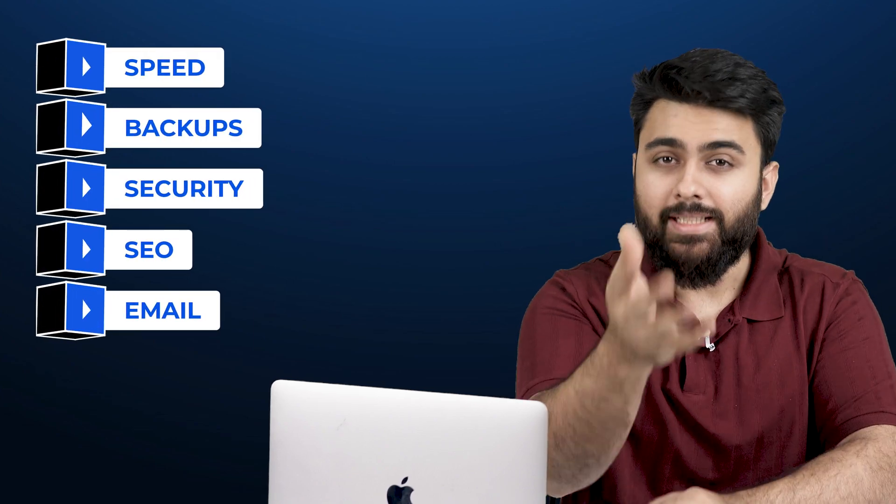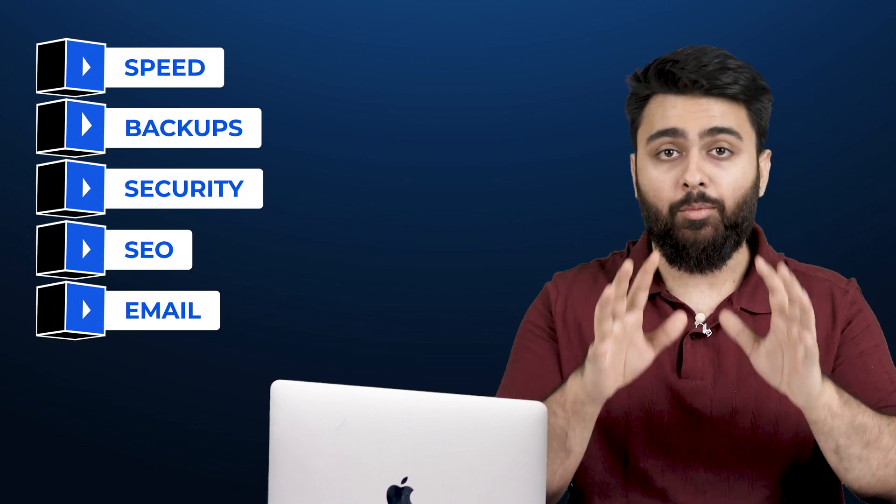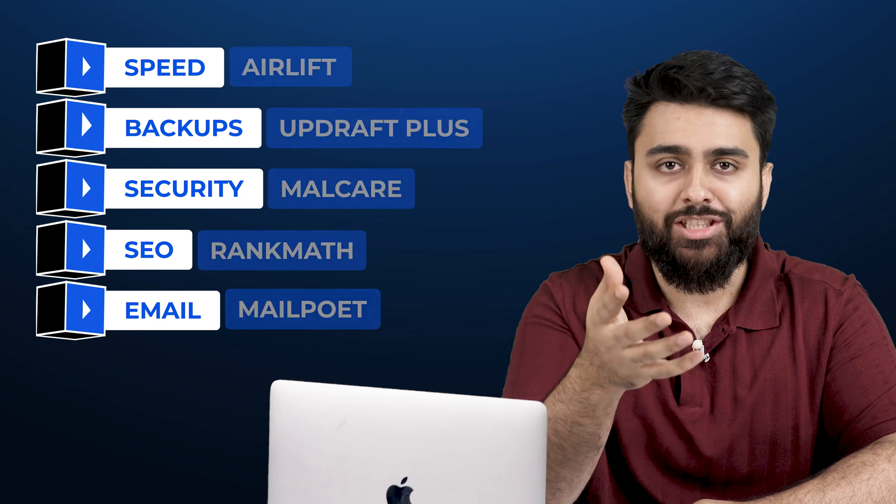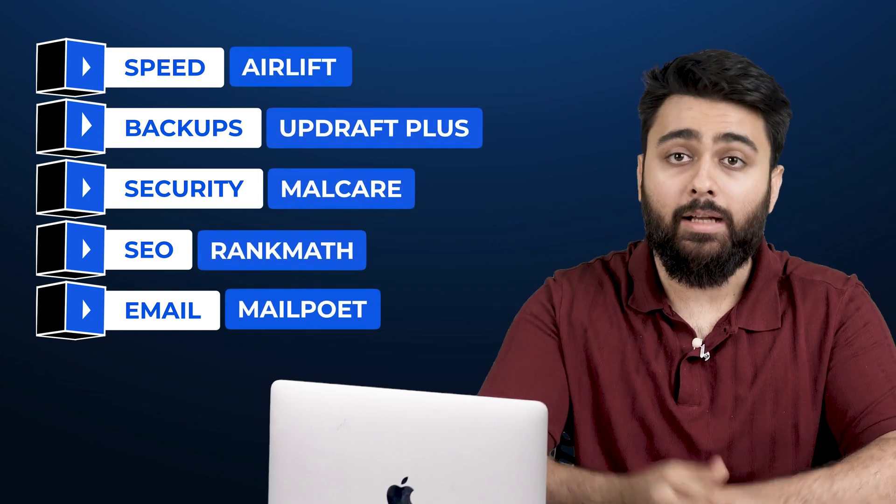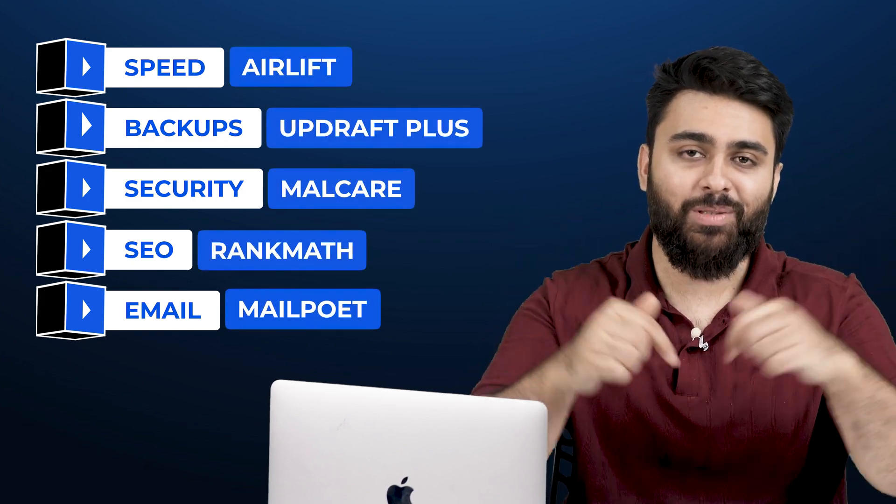Any WordPress website has these essential needs to function properly. I'm going to share the best free options for each requirement now. I'll also add links for all the plugins I talk about below.